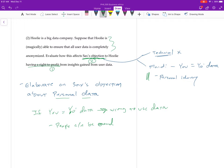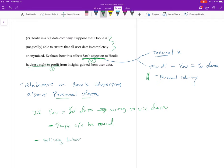Right. So in other words, like the fundamental objection to slavery, right? Is that all sort of human beings who are capable of autonomy need to be allowed to be autonomous. That's sort of a fundamental thing in any kind of moral picture, however you justify it. Right. So somebody being the property of someone else is just not going to be okay.